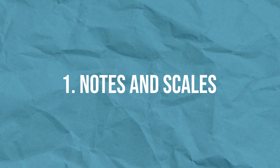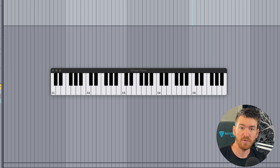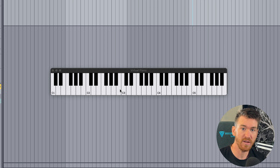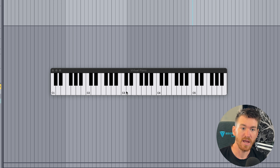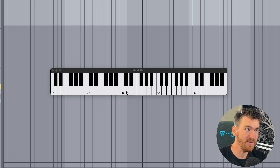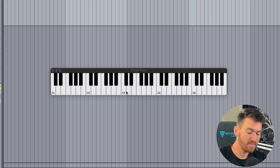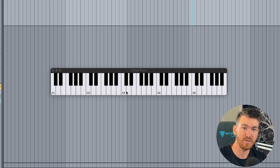We're going to start by talking about notes and scales. A note is nothing more than a single pitch. You can see on this little virtual piano keyboard that I just played the note C. Each note has a letter associated with it, and also a number. Starting with just the white keys, we have C, D, E, F, G, A, B, and then back around to the C again.